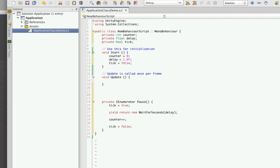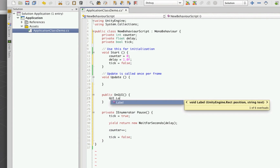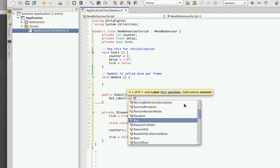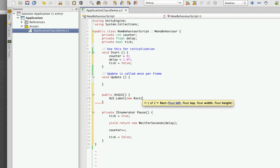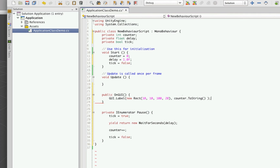Now let's make a GUI display. We'll use public void OnGUI and do a simple GUI label to display the counter. In C# you have to put 'new' before the Rect — in JavaScript you don't have to. We'll position it 10 from the left, 10 from the top, 100 wide and 20 tall. We need to put a string in — since counter is type int, we'll convert it to a string using counter.ToString(). If we were to run this now, it will just display zero because we haven't called the counter yet.